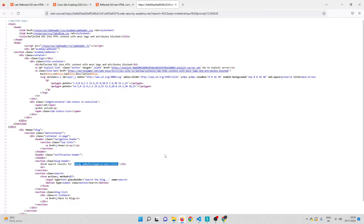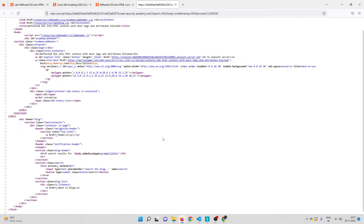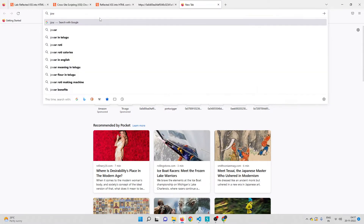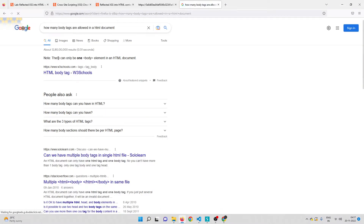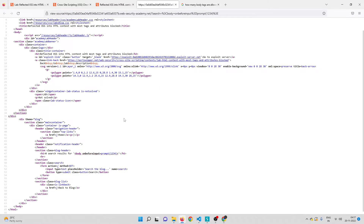Now before actually doing anything, I want to tell you one important point: you cannot have more than one body tag in an HTML document. If you want me to prove that, you can go to Google and search 'how many body tags are allowed in an HTML document' — you can clearly see there can be only one body element. But here we unfortunately have no other option but to use the body tag, because only that is not being filtered or blocked by the WAF.